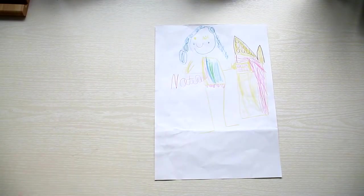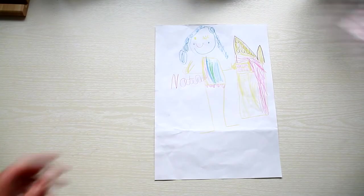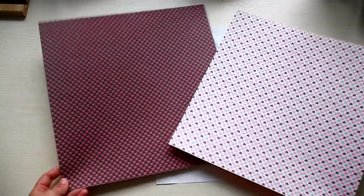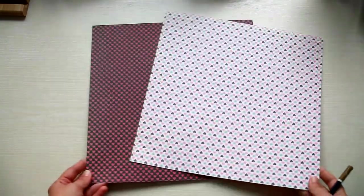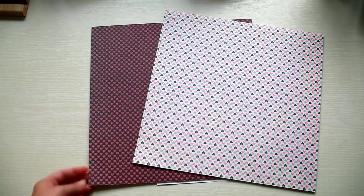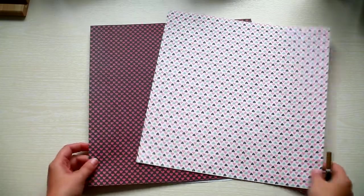Here's how you make it. You need one A4 sheet of paper and two 12 by 12 inch sheets of paper.